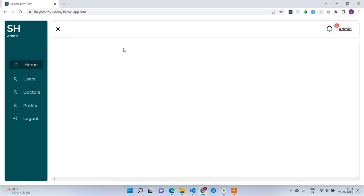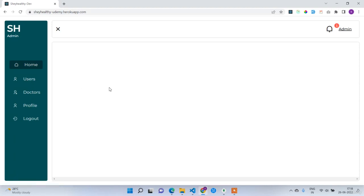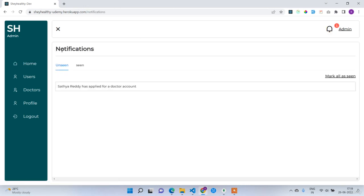After refreshing, I have the admin profile. The admin panel has Home, Users List, Doctors List, Profile, and Logout. In the top header I can see there is one notification — that means there is one pending notification for the admin.